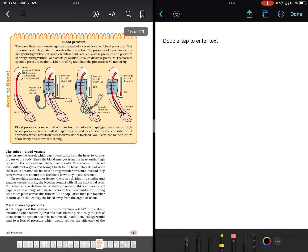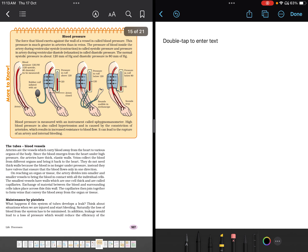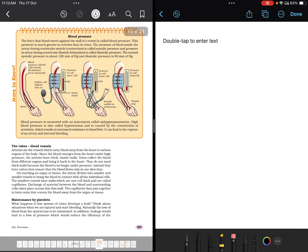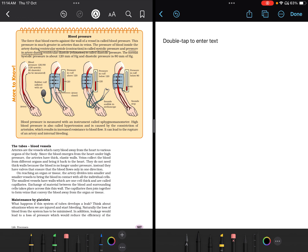Blood pressure: the force that blood exerts against the wall of a vessel is called blood pressure. This pressure is much greater in arteries than in veins. The pressure of blood inside the artery during ventricular systole (contraction) is called systolic pressure, and during ventricular diastole (relaxation) it is called diastolic pressure. Normal blood pressure is 120/80 mmHg. The instrument used to measure it is a sphygmomanometer. High blood pressure is called hypertension and can lead to rupture of an artery.